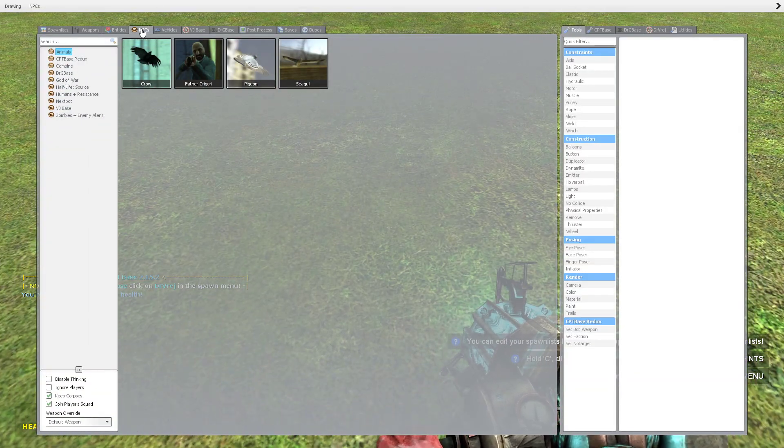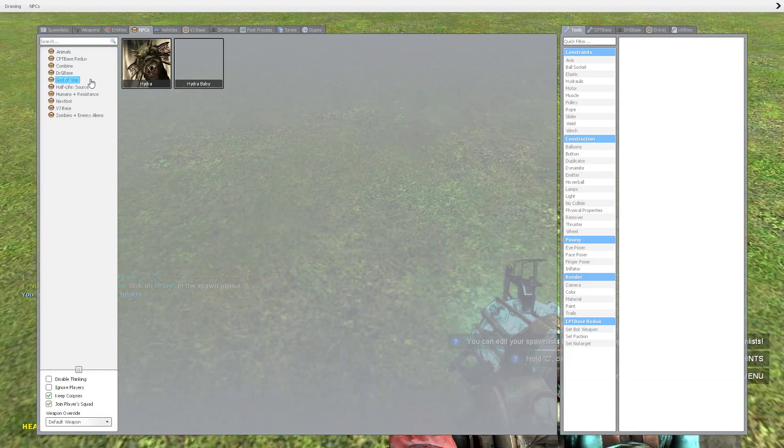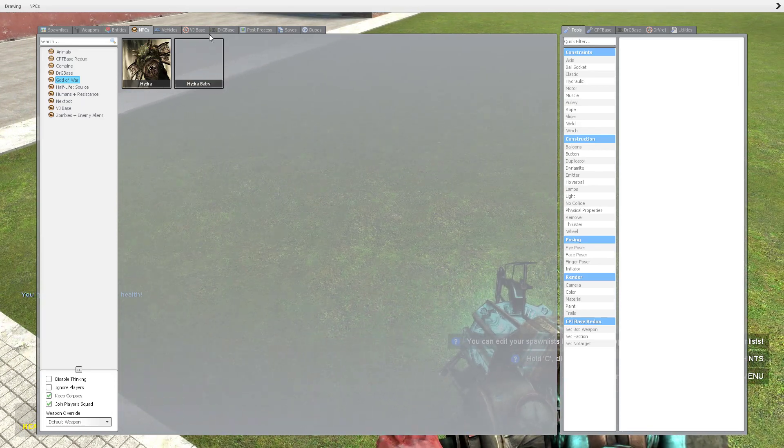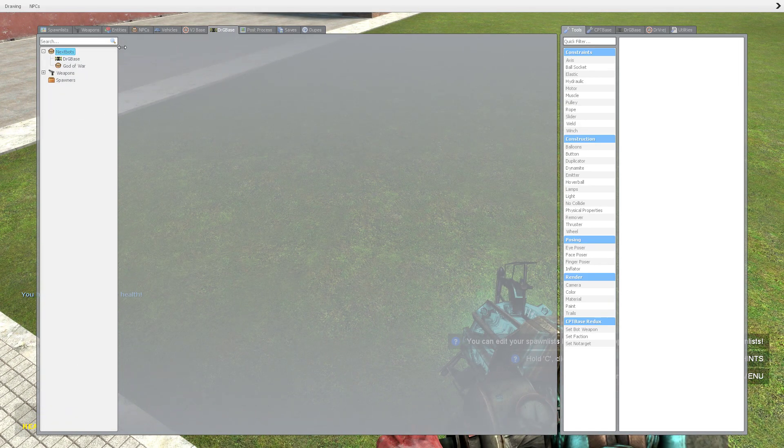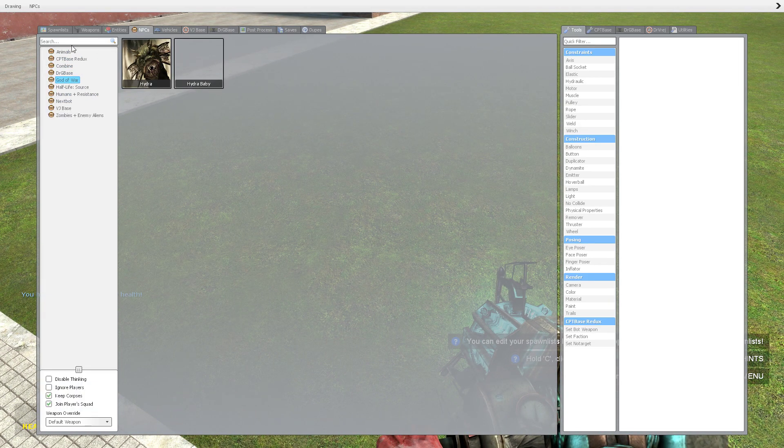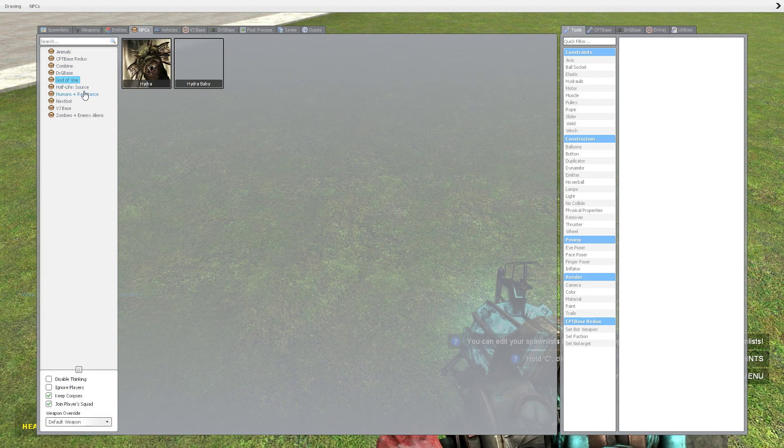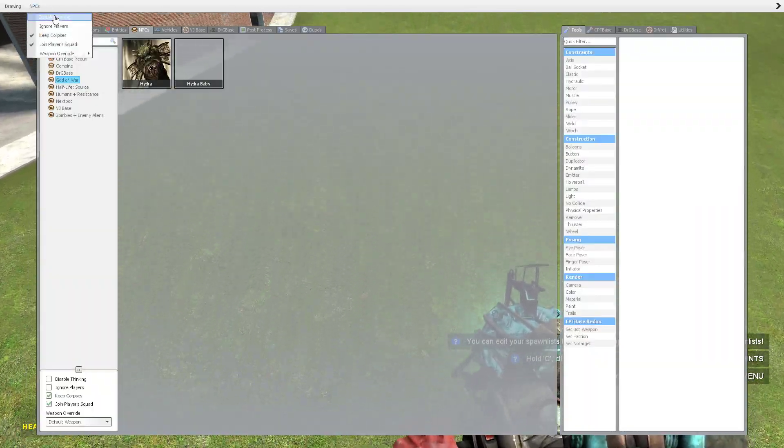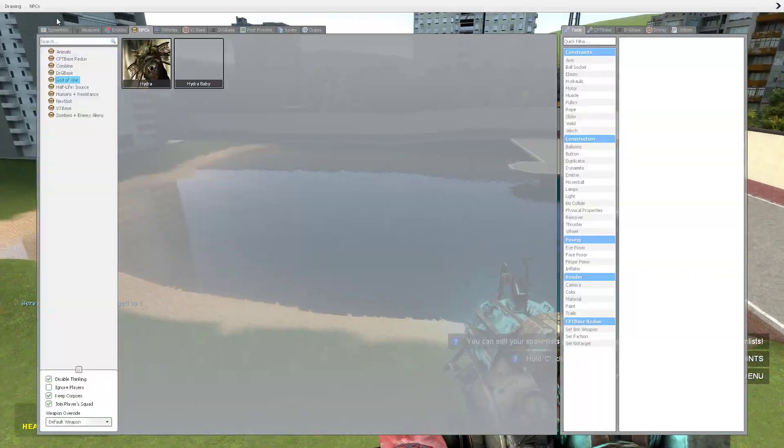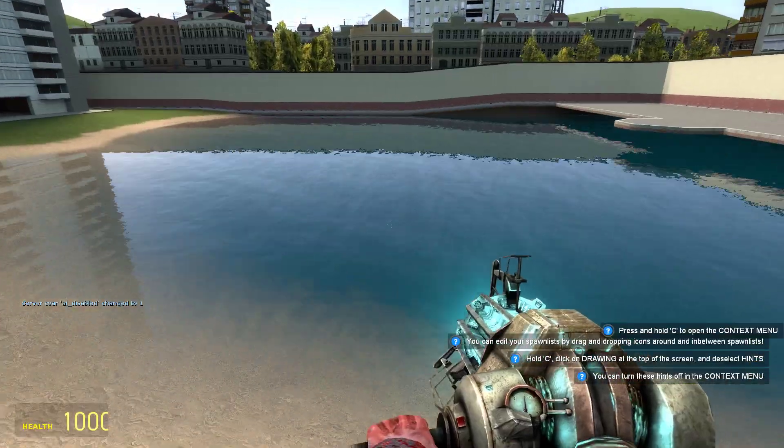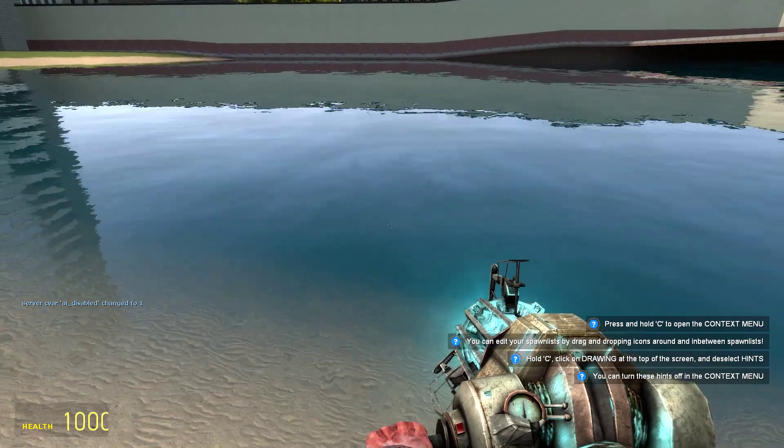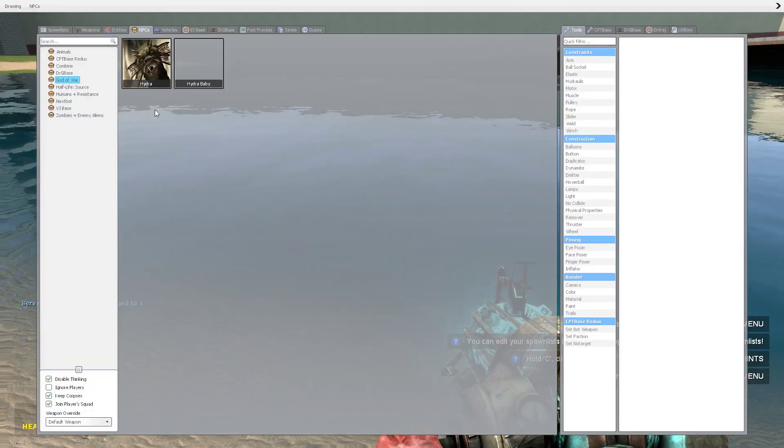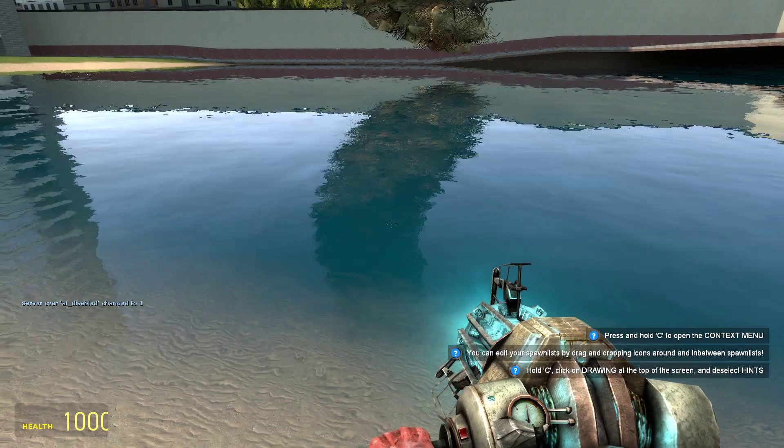So, what you wanna do next is either go to the DRG base section, go to God of War, or go to the normal NPC section, go to God of War. That's the game which this NPC is from.